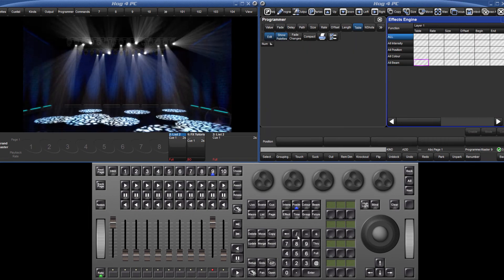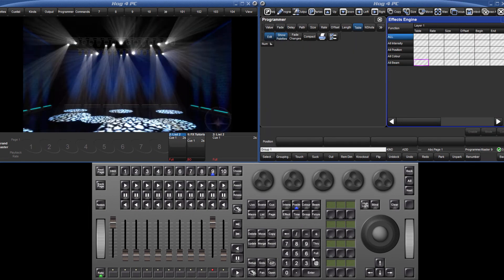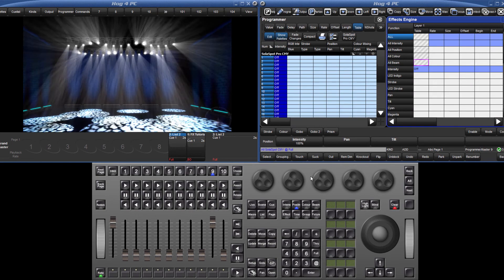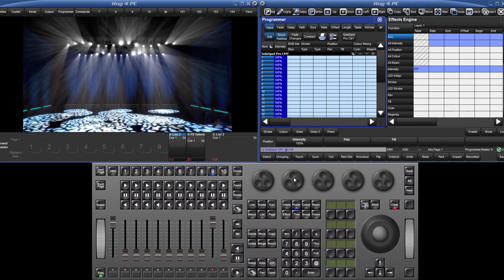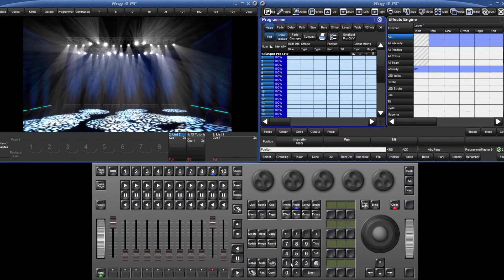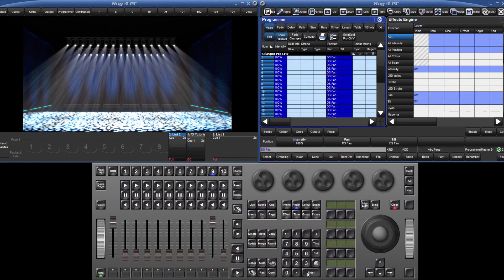Alternatively, by assigning a new intensity level, or position for example, an off effect is also included automatically in the programmer. In this situation, the effect will stop live.